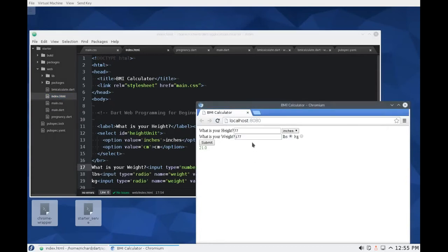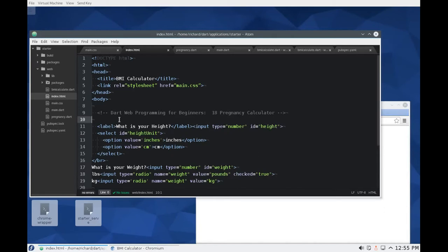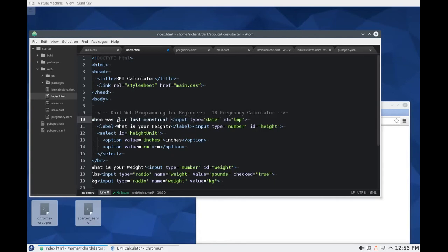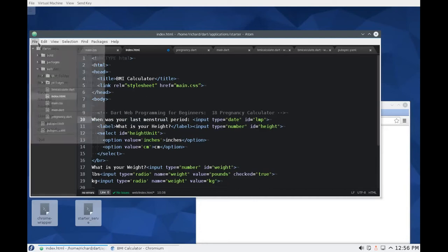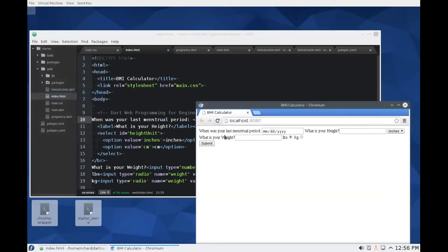What do I want this to look like? Well, what I want it to look like is having like a date right here. You enter the date of your last menstrual period and then we will calculate when we hit submit, when you're actually due and how far along you are. If you don't know what a last menstrual period is, please ask your parents and meet me back here. That's a little bit beyond the scope of this video. So I'm going to say input type equals date, ID equals LMP for last menstrual period. So here I'm going to say when was your last menstrual period. We'll save that, reload it and it's right there.